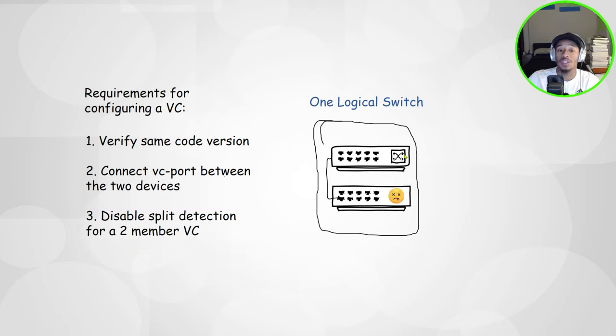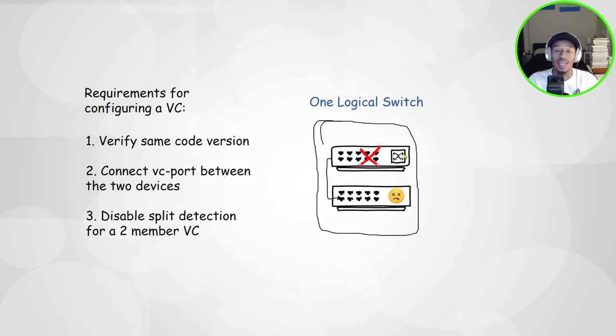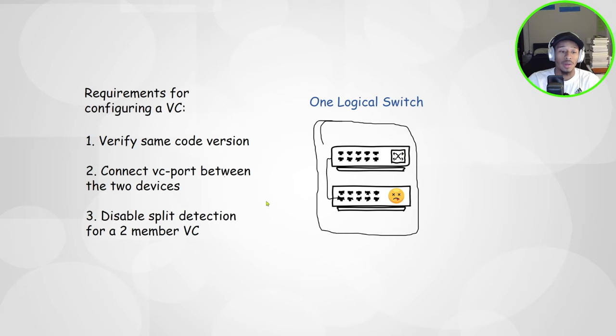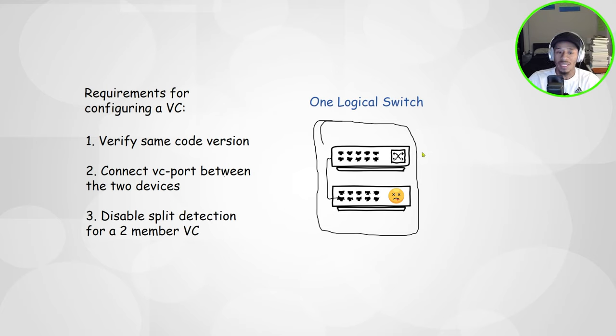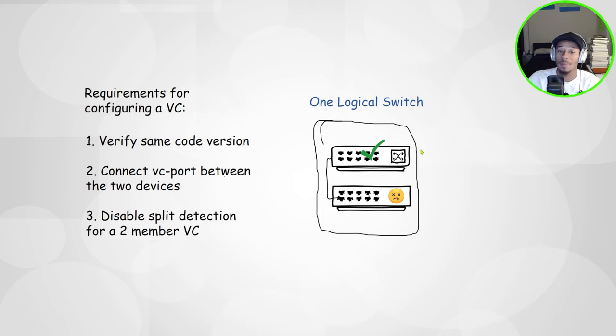Disabling this behavior is just going to essentially allow this primary device to stay up in the case that the backup fails.